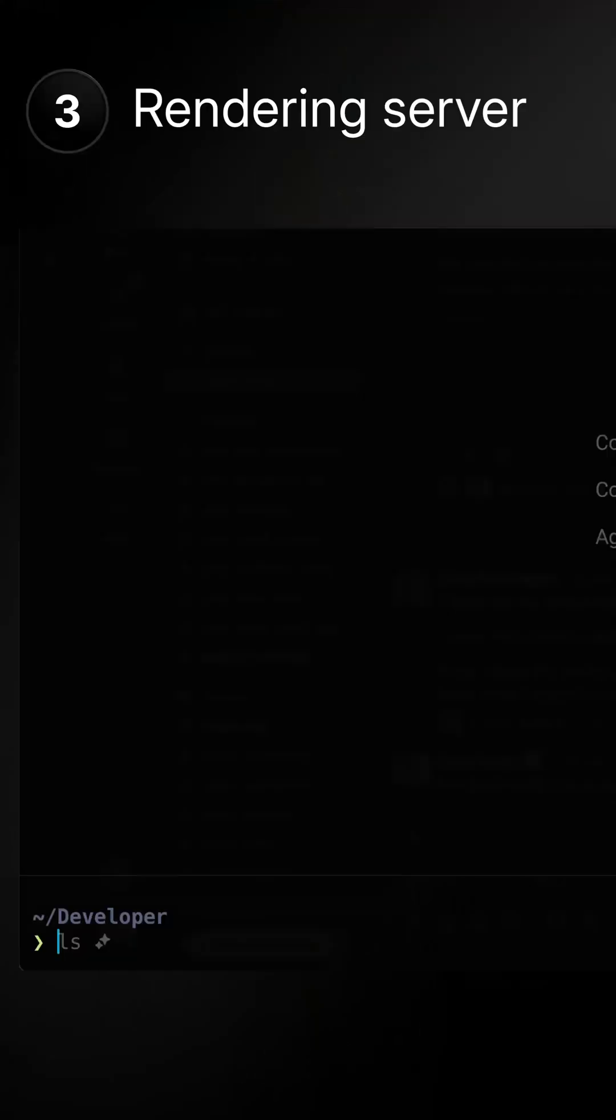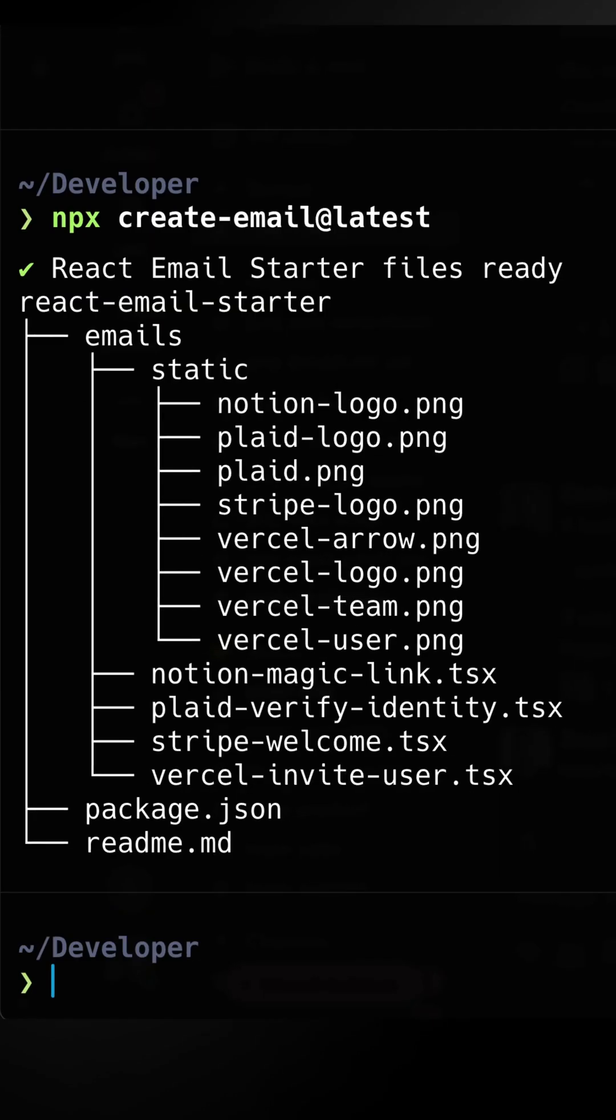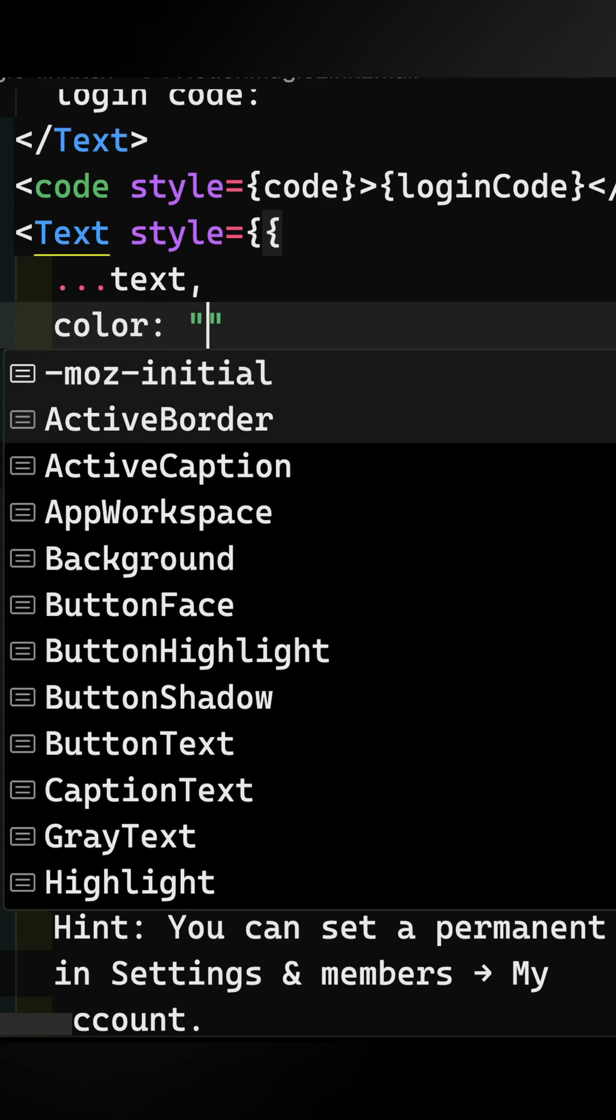Finally, you can set up a full rendering server to preview your email in real time. Type npx create email at latest to set up a full project.